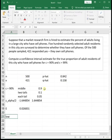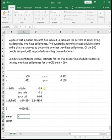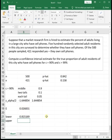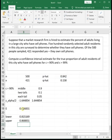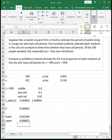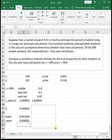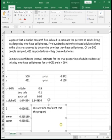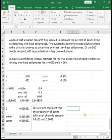And then to get our lower and upper boundaries of our confidence interval, we take our p hat minus the margin of error. p hat is our point estimates. We do p hat minus our margin of error, and then p hat plus our margin of error. And if we were to write this in a complete sentence, we could say something to the effect that we are 90% confident that the proportion of adults with a cell phone is between 0.8152 and 0.868. And so that would be our confidence interval.